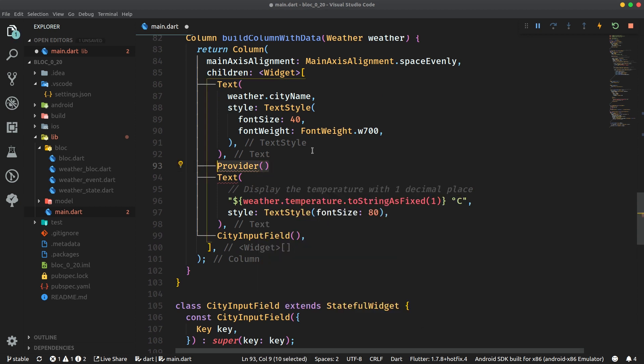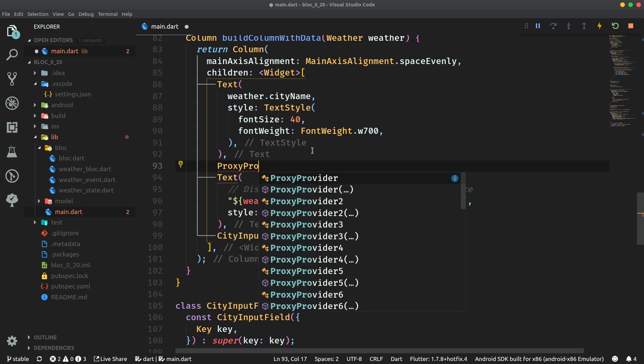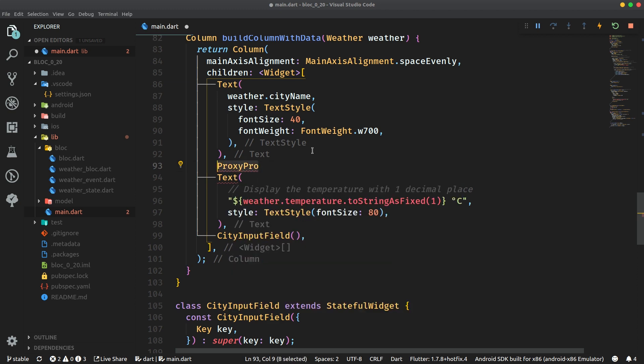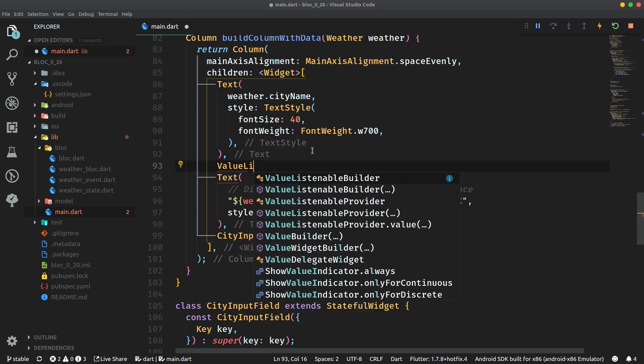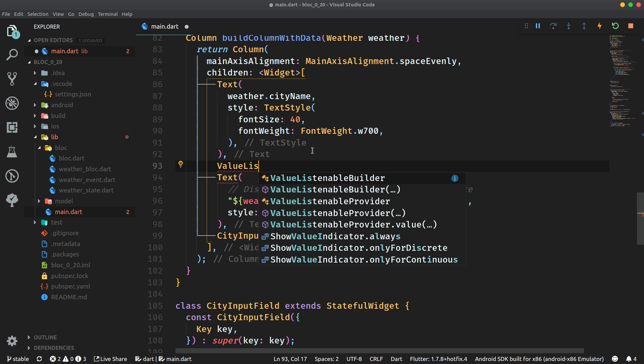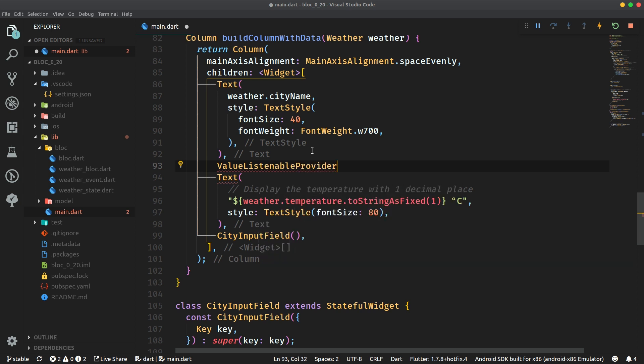We can use the proxy provider. We can use even value listenable provider and basically everything from the provider package.